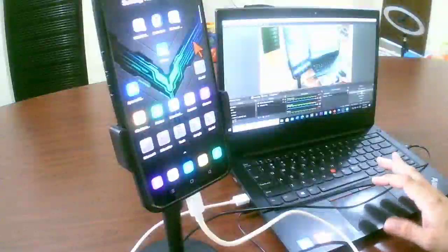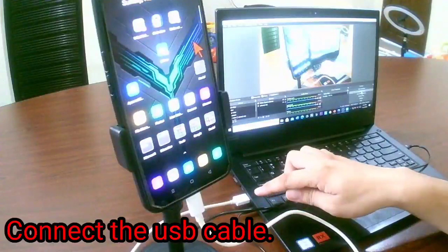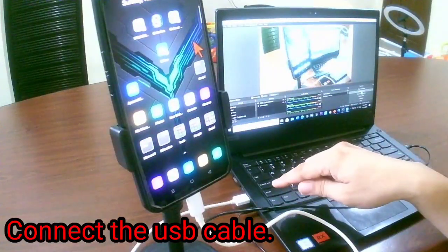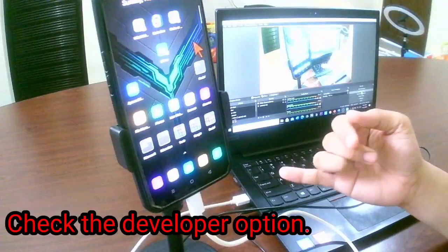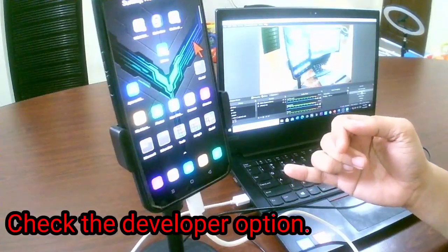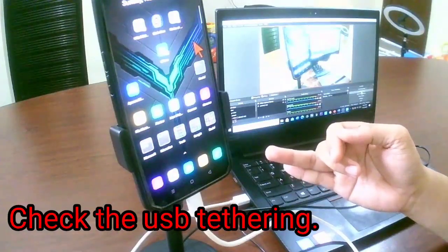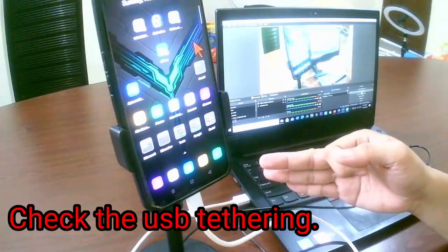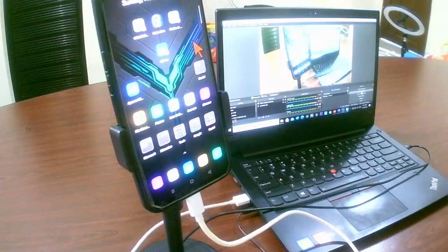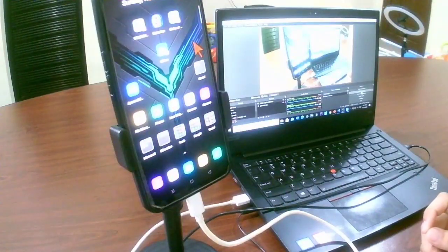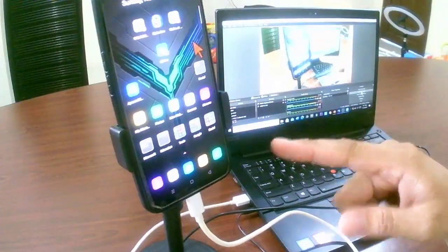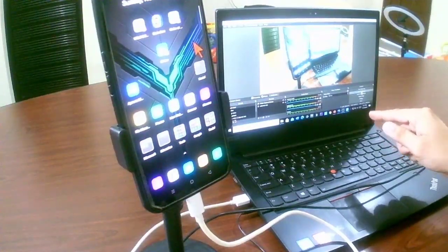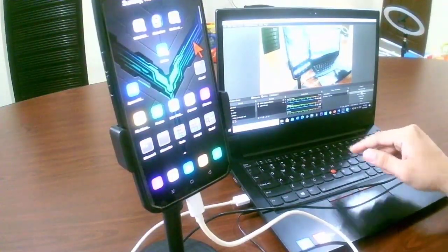So if you were done connecting the cable to your cell phone and to your laptop, and then you have checked the developer option, and then you have also checked or turned on the USB debugging, as well as the USB tethering, you are now good to go.